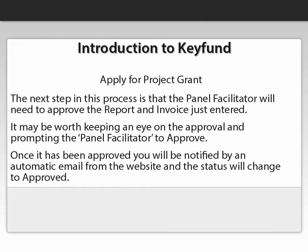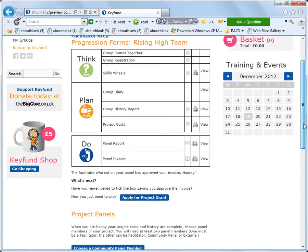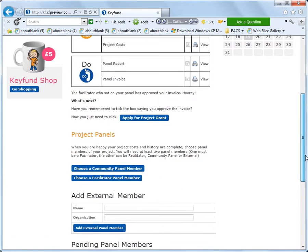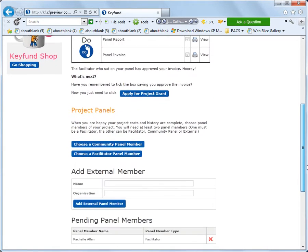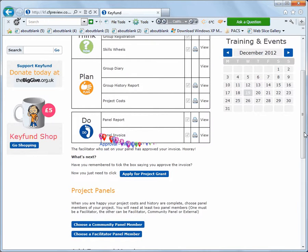Sometimes it's worth reminding them to do this. Once it has been approved, you will be notified by an automated email and the project status will change to Approved. Remember to click the button Apply for Project Grant. Until this is done, Keyfund won't be able to process your cheque, so it's a very important button.